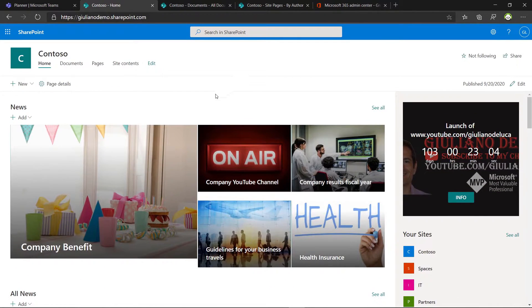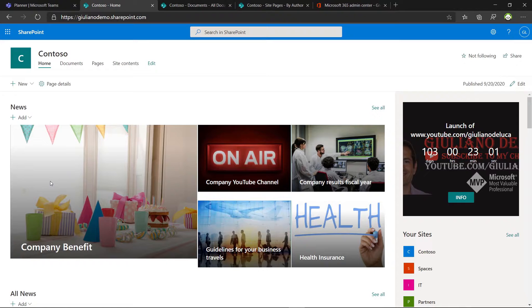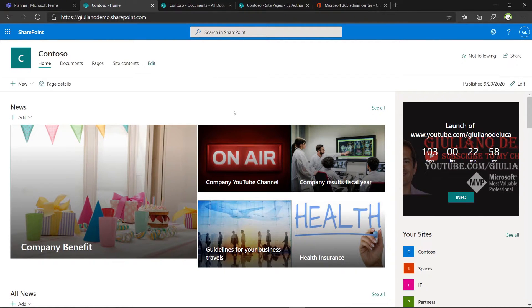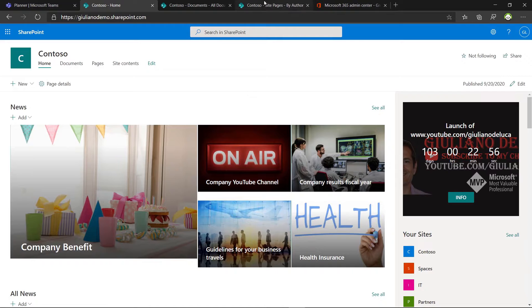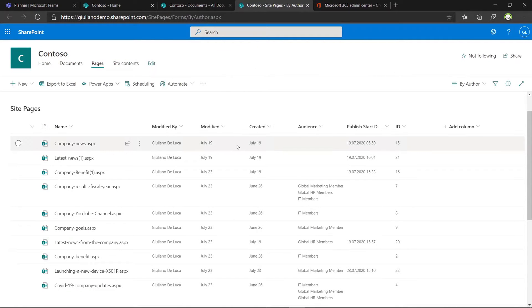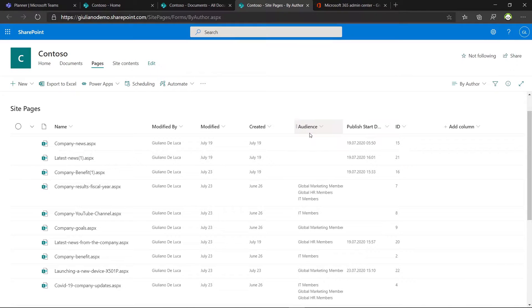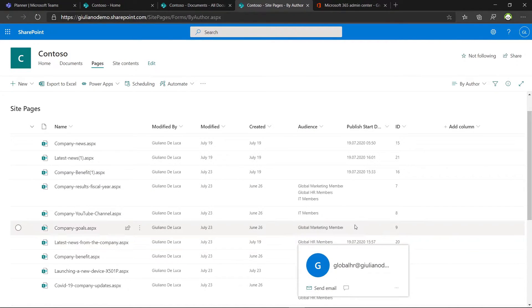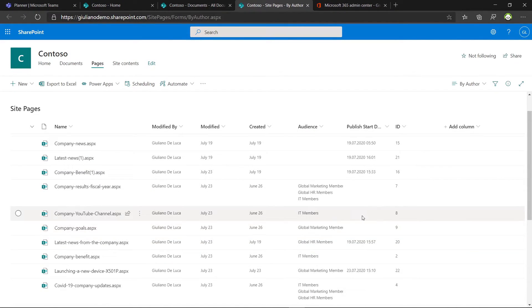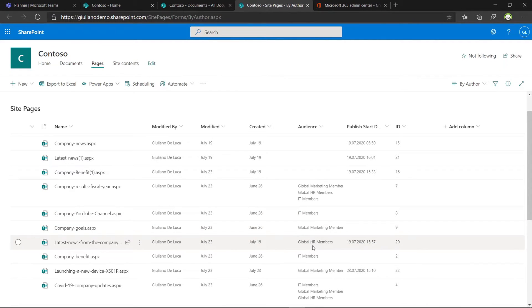I have some videos from my YouTube channel and then this column that displays my Twitter account. I already enabled and I'm using the audience targeting for my pages and news. Going now on the site pages, I'll show you that I have this new column audience because I already enabled the audience targeting and I assigned every news to different groups.